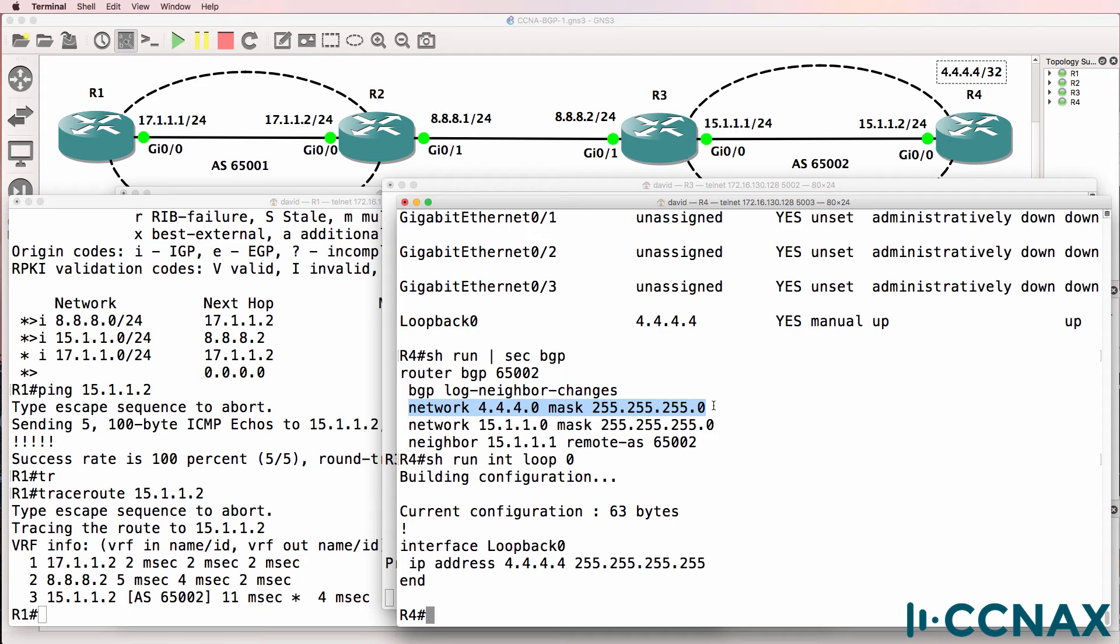It doesn't enable the routing protocol on that interface and then advertise that network through the routing protocol. What it does is it looks for a route that matches the network command in the IP routing table and then advertises that into BGP.